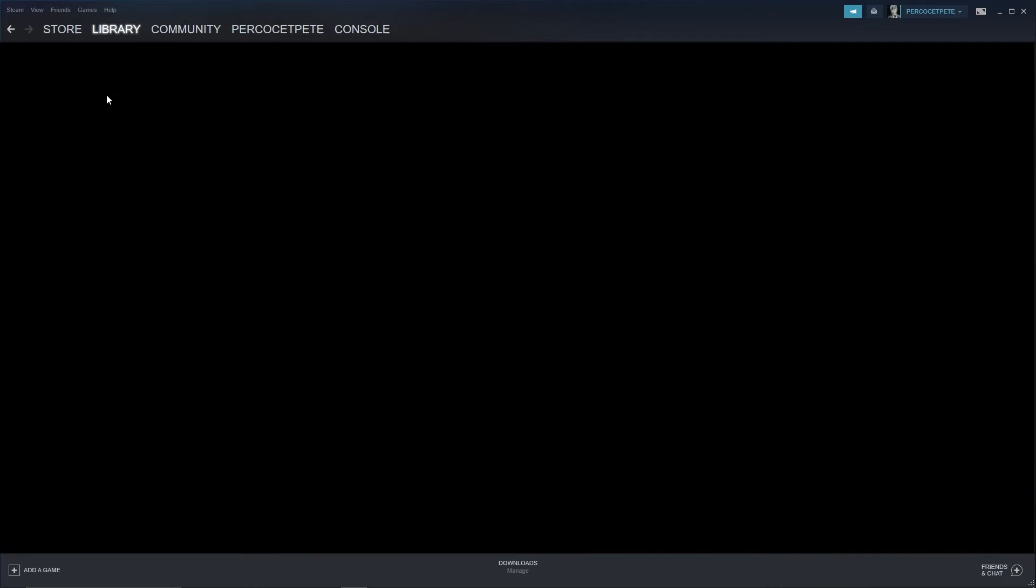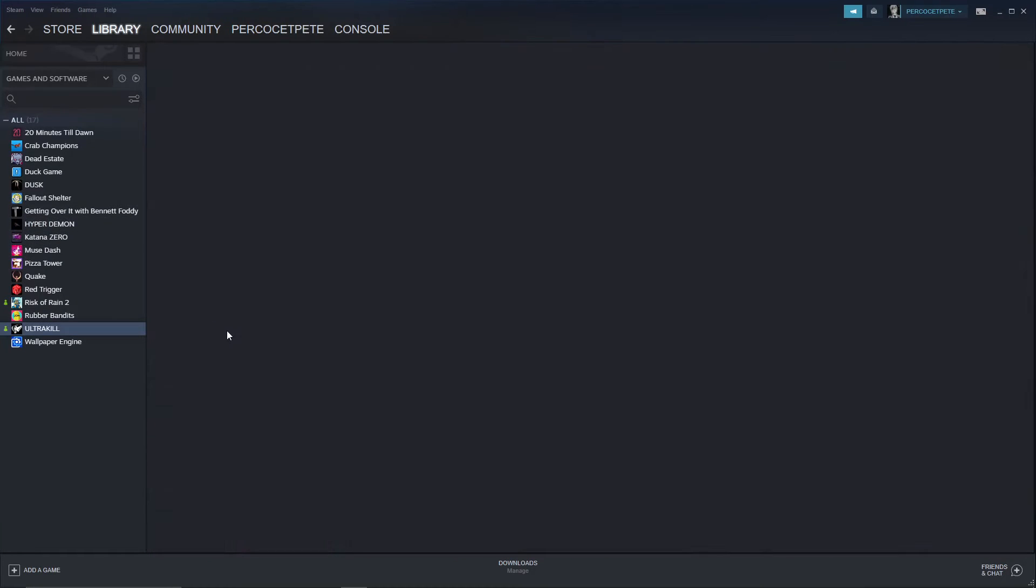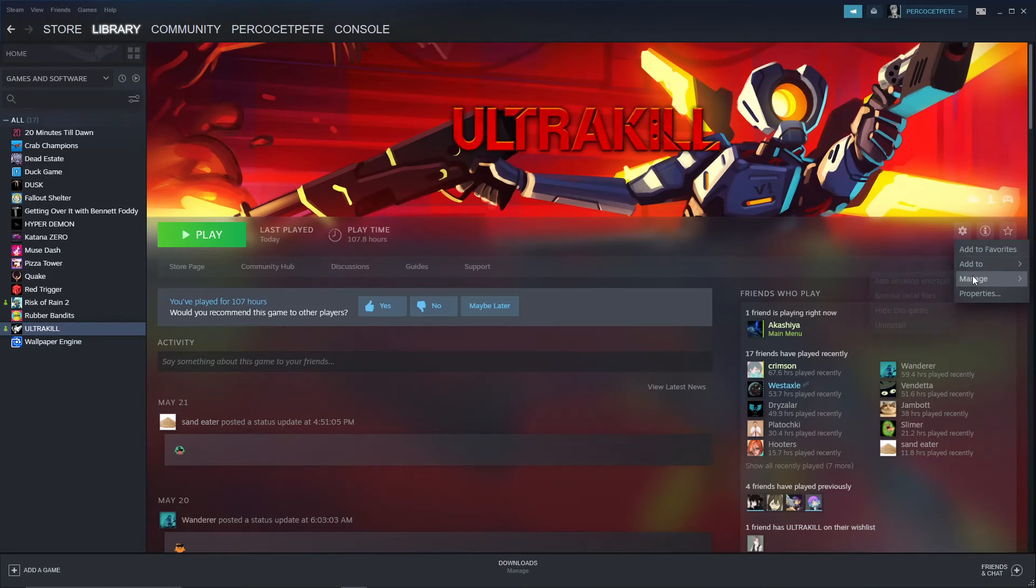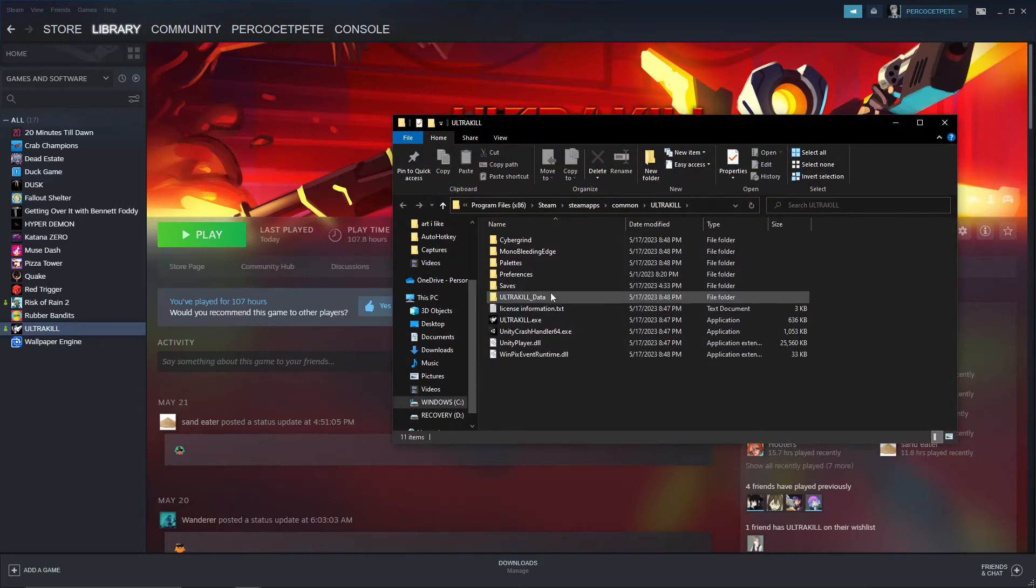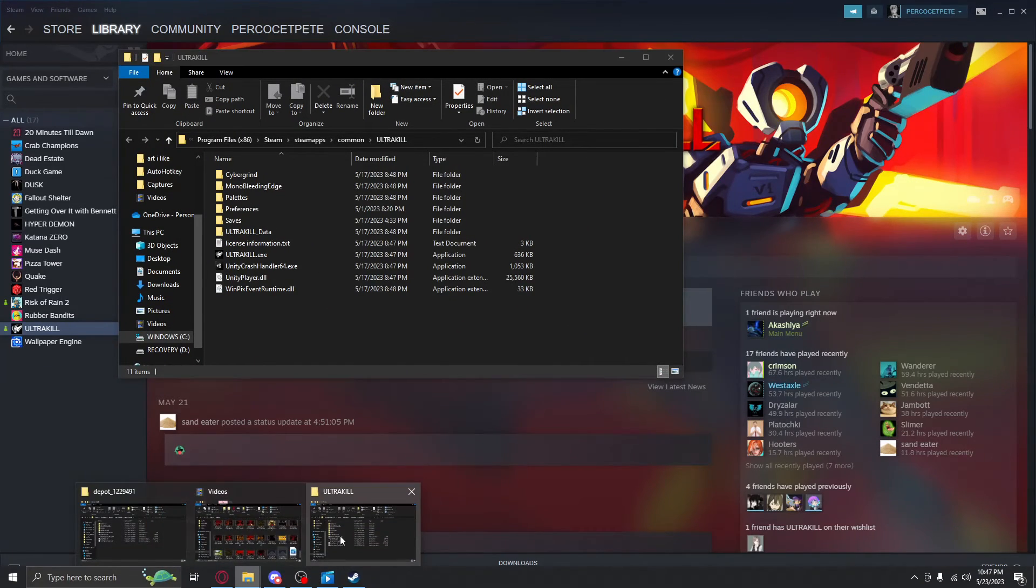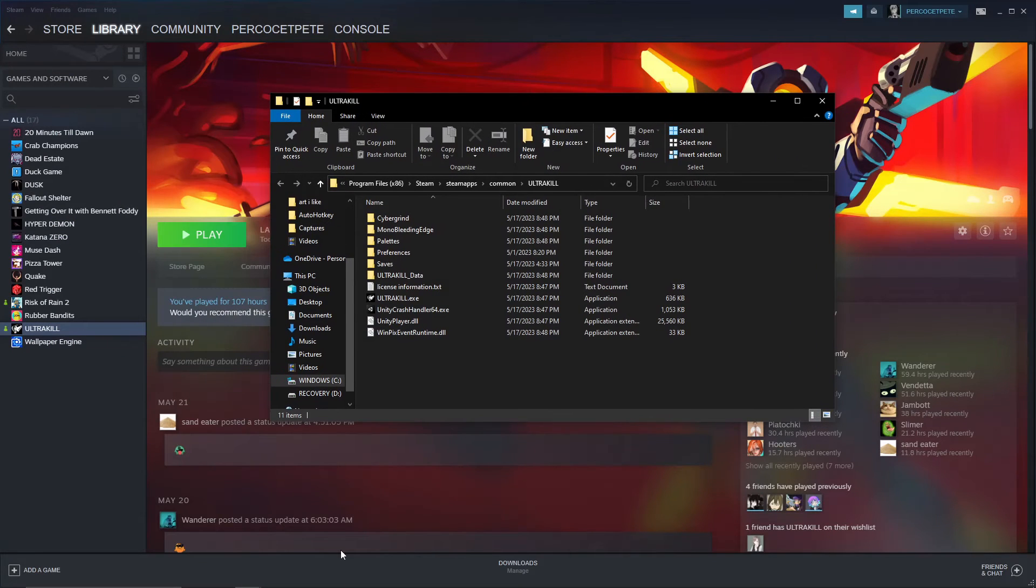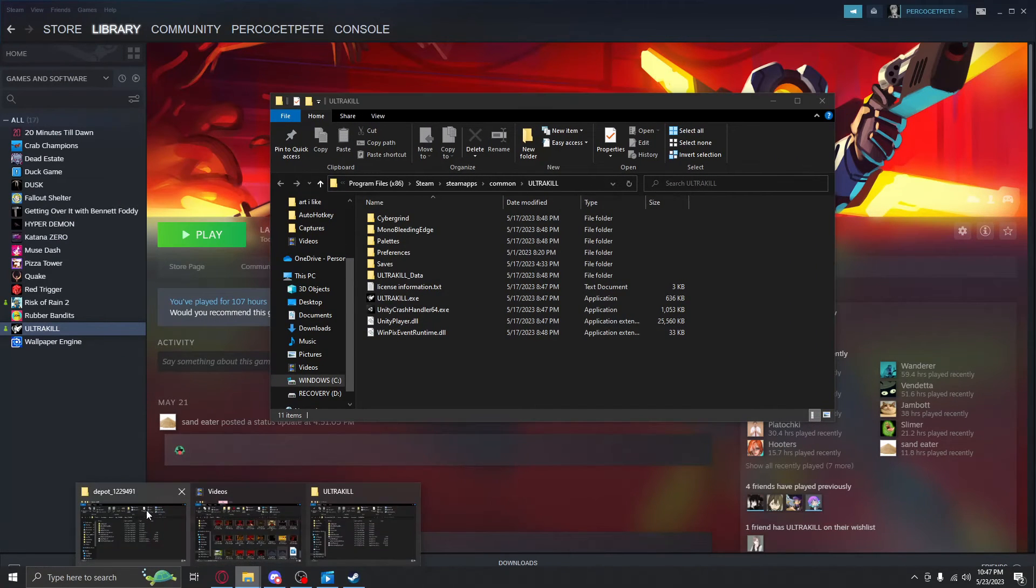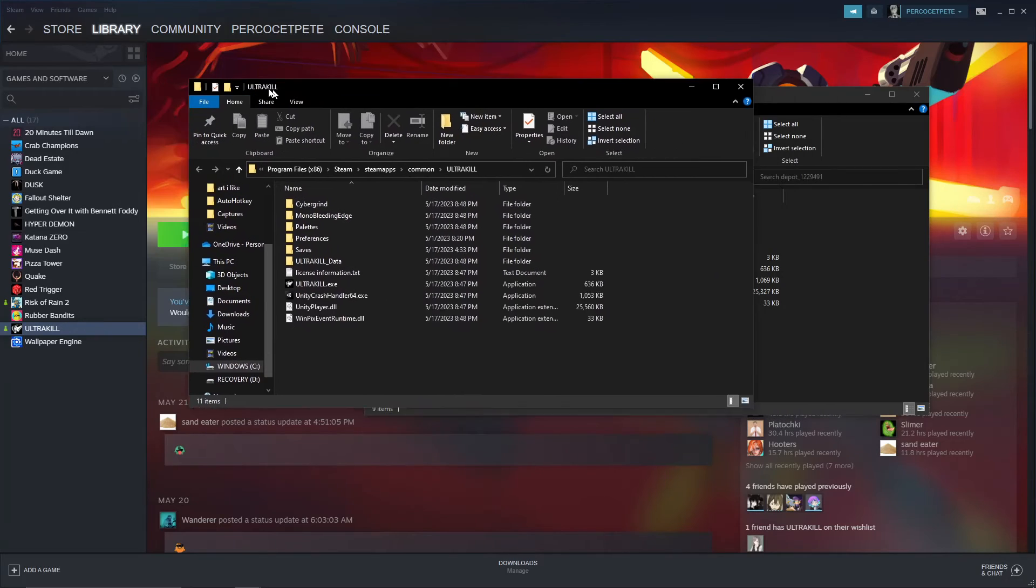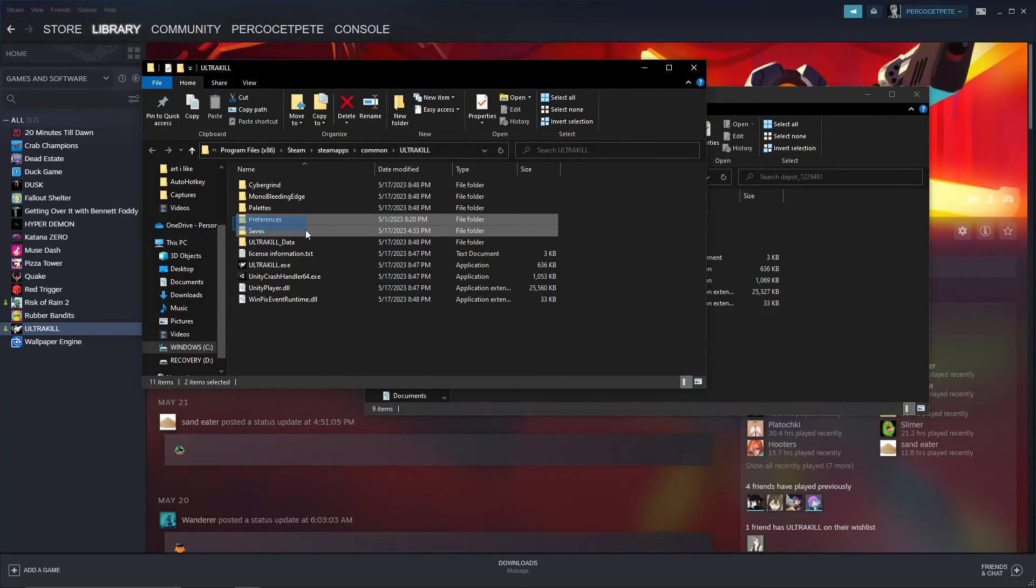So what you're going to do real quick, you're going to head into your library, you're going to boot up your Ultrakill, you're going to click on this setting section, you're going to manage, you're going to browse local files, you're going to see this right here, you're going to boot up the same file right here, you're going to boot up the same right here.